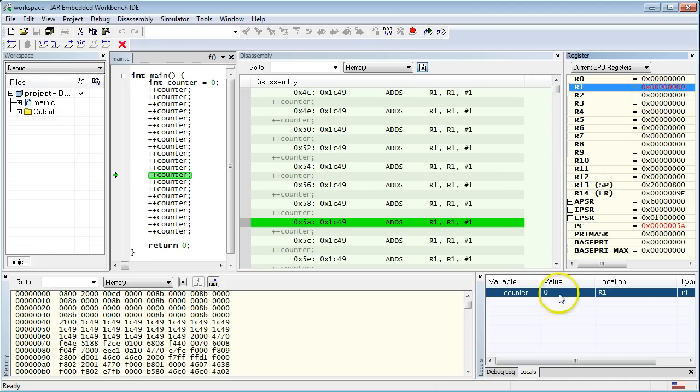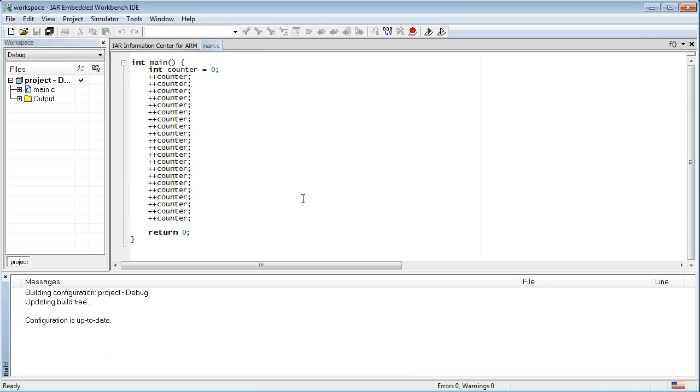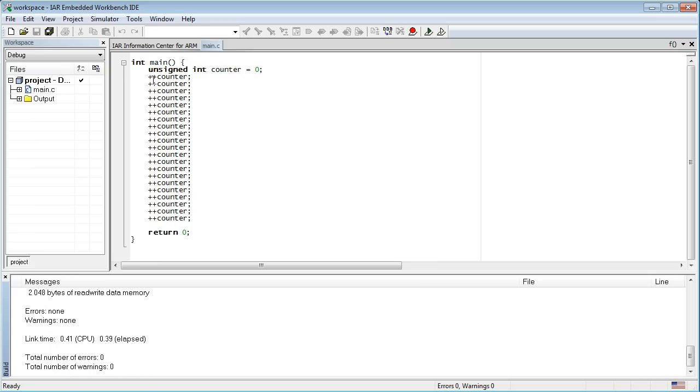Exit the debugger by pressing the X button. As a homework, I'd like you to study counting of unsigned integers. To do this, you need to modify the type of the counter variable to unsigned int. Recompile and start the debugger, just like we did earlier in this session.